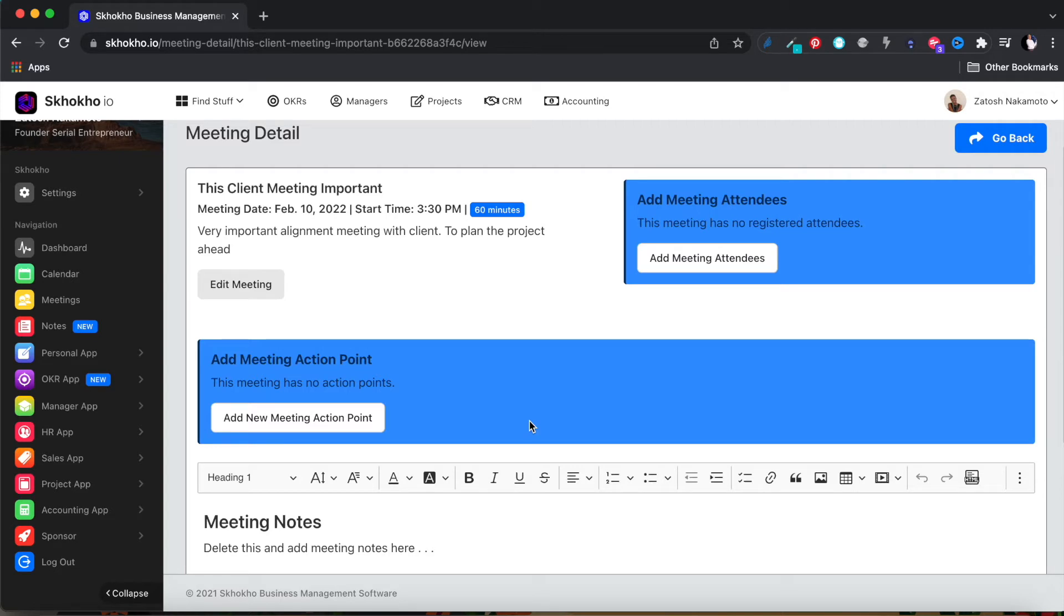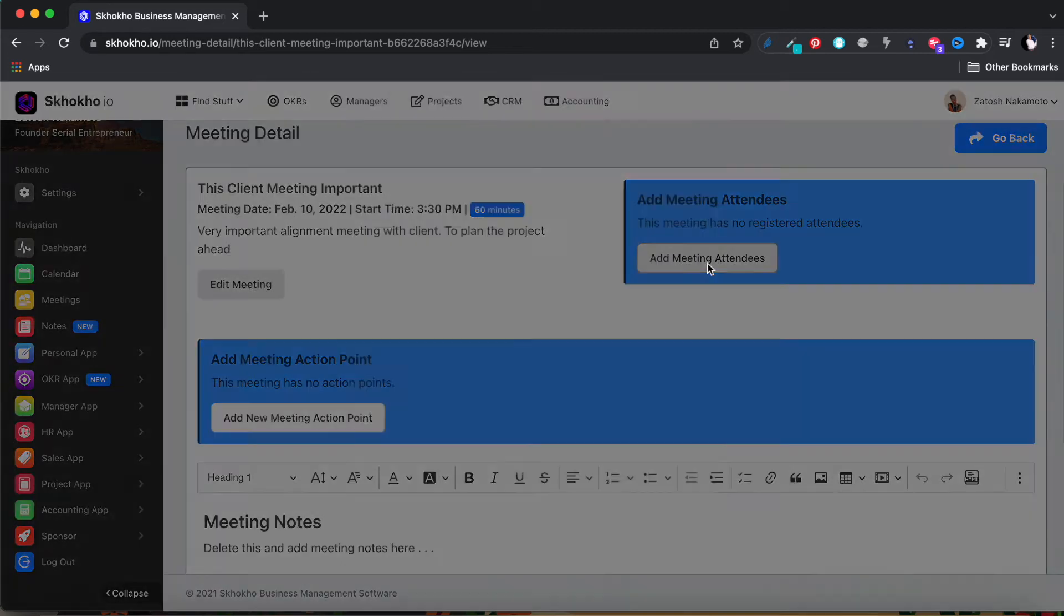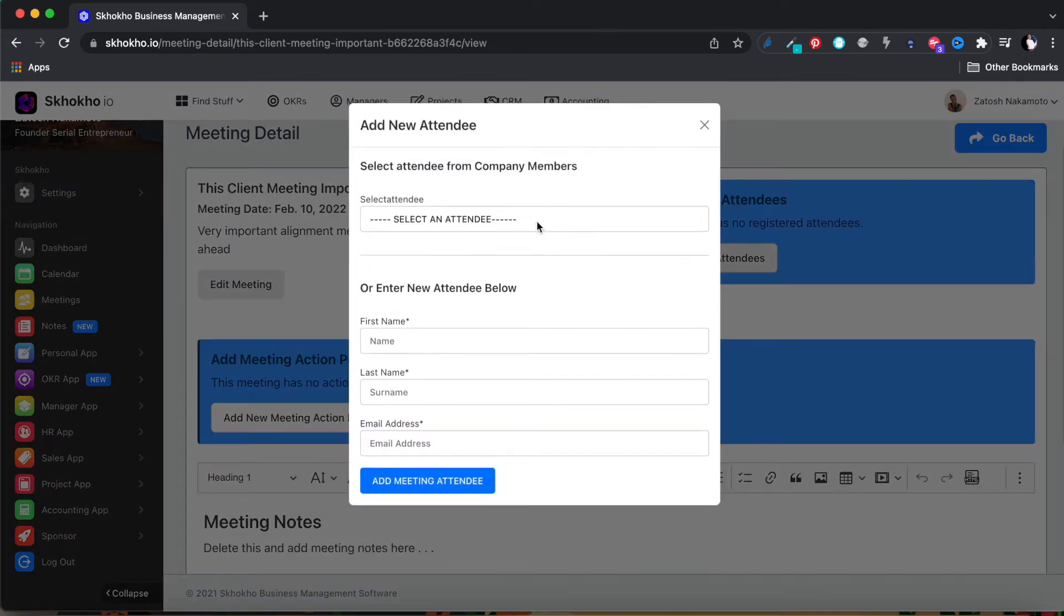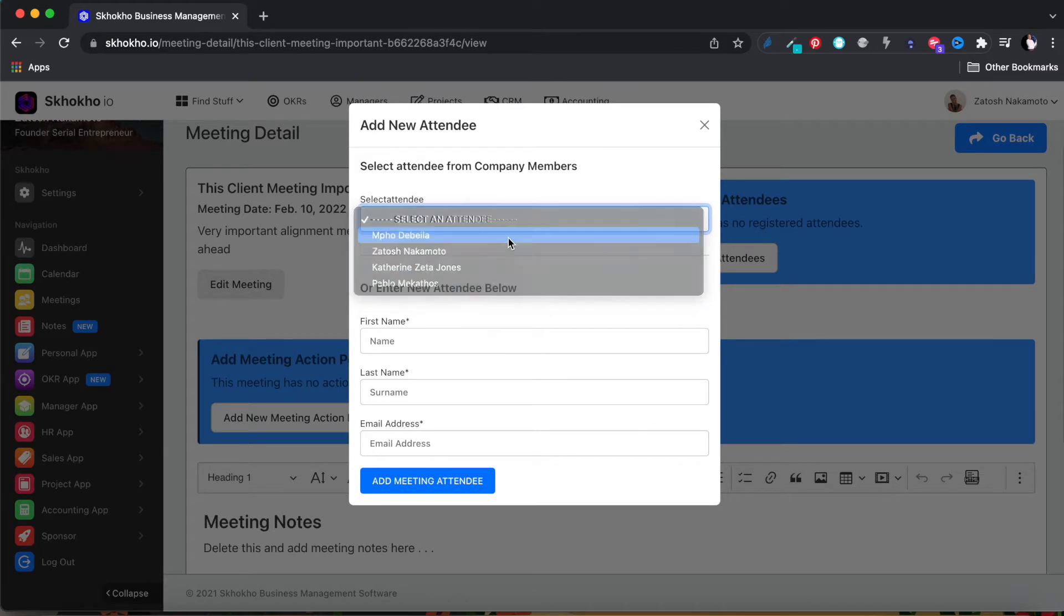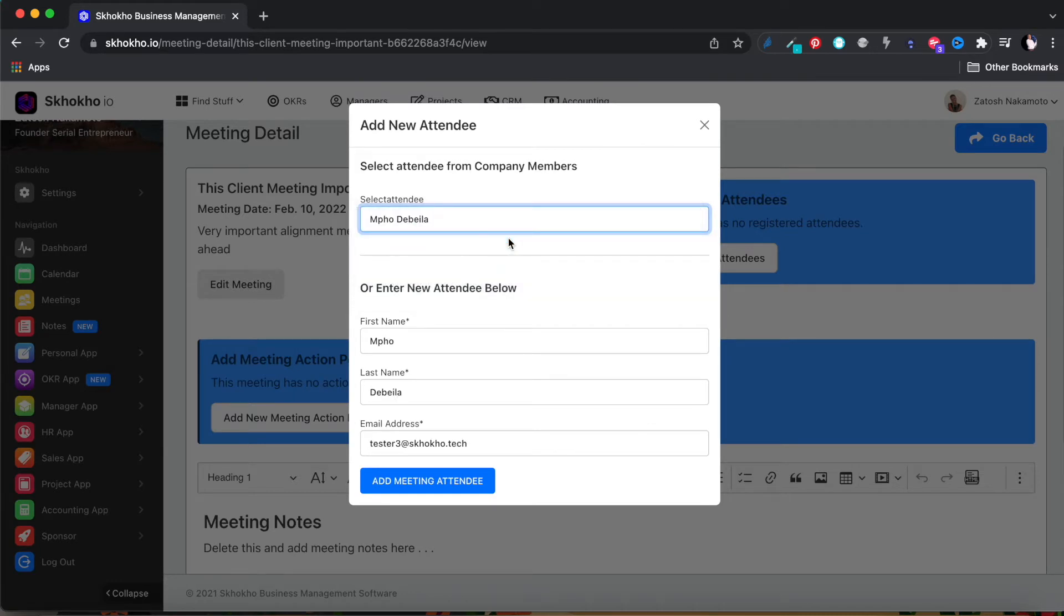You can enter the meeting attendees from the top here. You can select members from your organization from the drop-down menu here, or you can enter any individual you like by adding their details here.